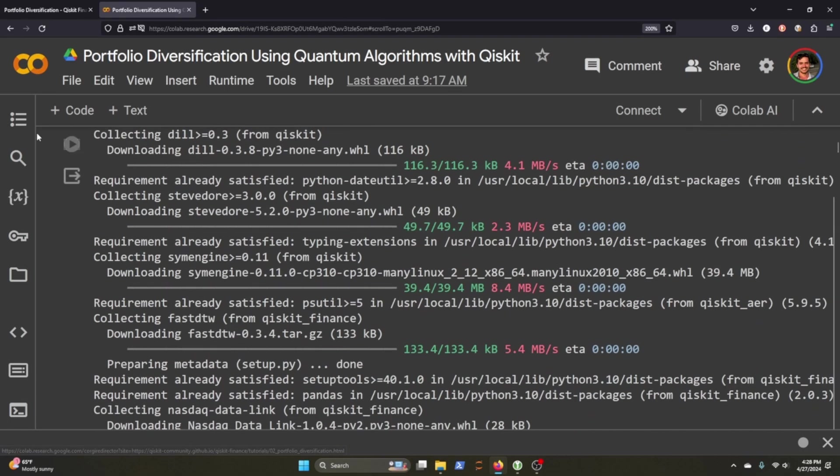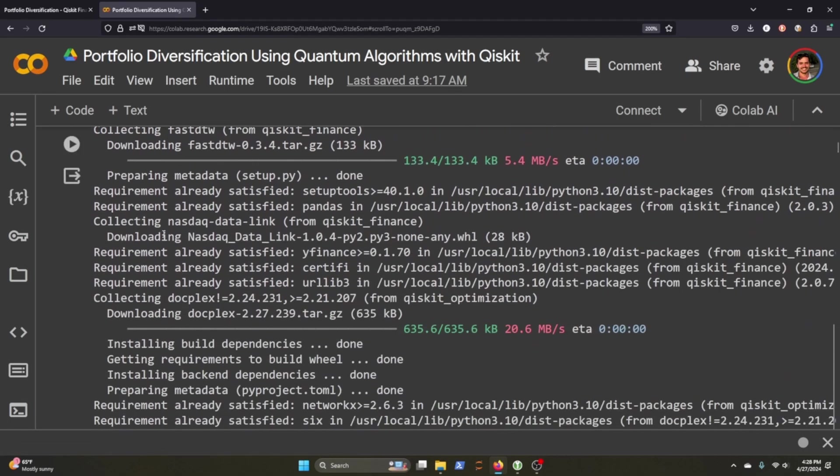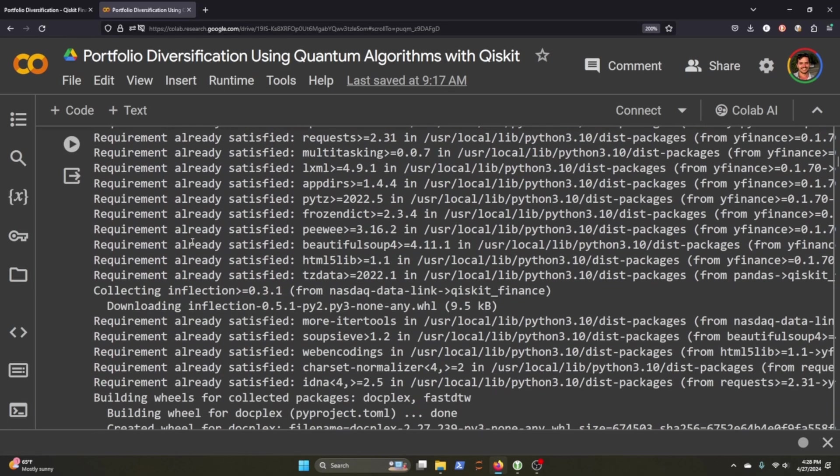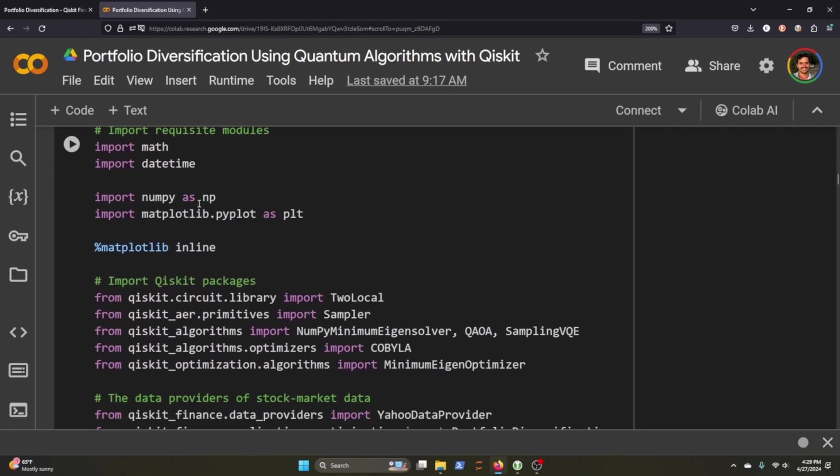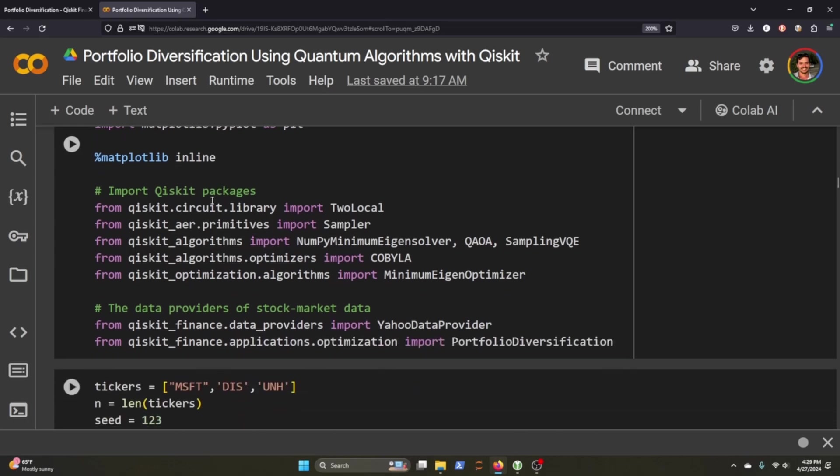Cool, so once all that is downloaded and installed, we'll need to import some things. Math, DateTime, Matplotlib.